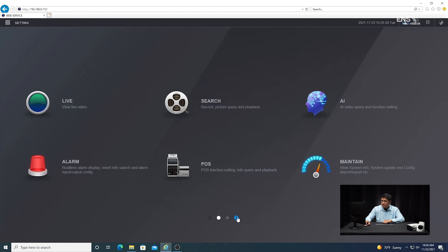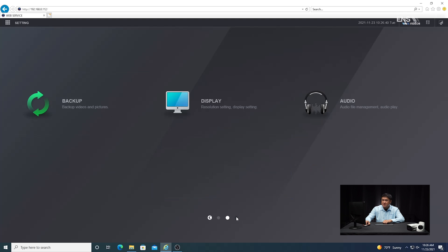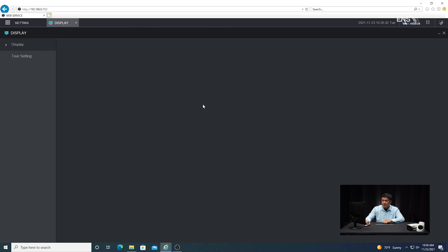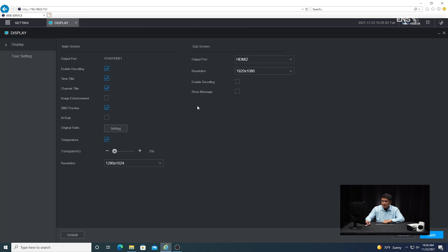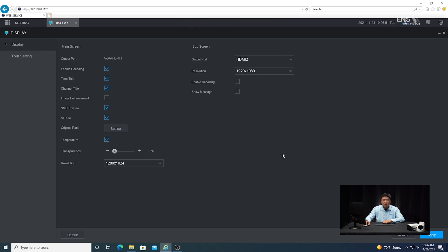I'm going to go to the main menu, and one of the first things I'm going to do is go to the display menu. Under the checkbox that says AI rule, I'm going to go ahead and check that and then hit apply. The reason why you want to do that is because if you don't, the IVS rule that you set up is not going to be shown on the live view, so you'll have no frame of reference. Always make sure that checkbox is enabled.